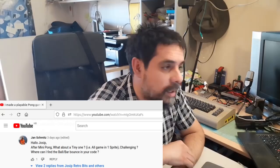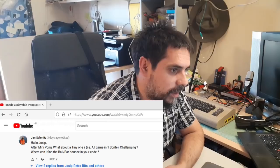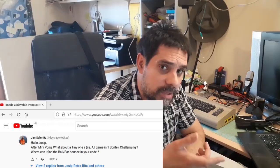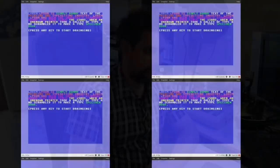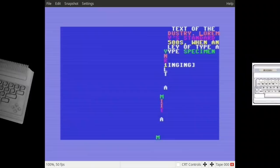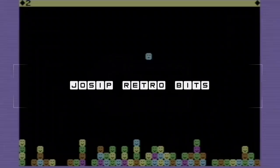In my previous video I created the mini pong game on Commodore 64. The idea behind that video was to see if it's possible to create a playable pong game in BASIC. I believe I achieved my goal, and everything would have stopped there if not for Jan Schmitz and his comment: 'After mini pong, what about the tiny one — all game in one sprite?' Challenge accepted.